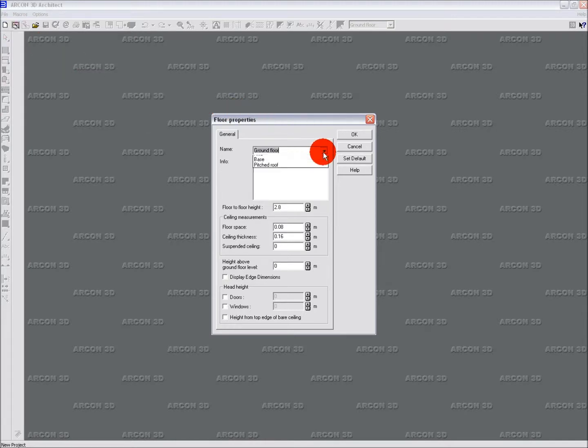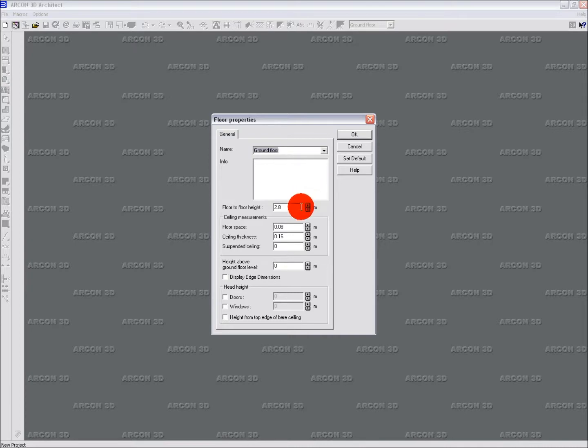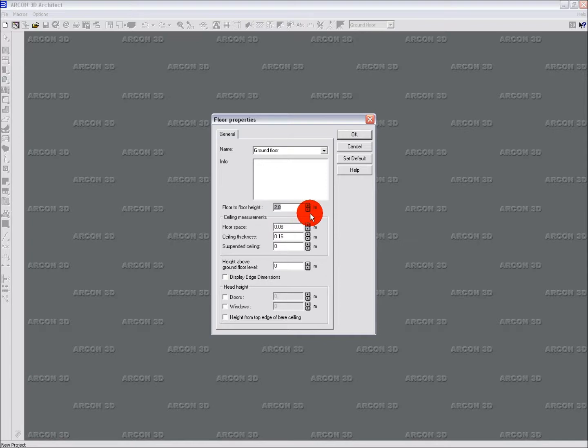Firstly, we need to choose the name of the floor to work on, either from the drop-down list or type your own. Once you have selected the name of the floor, you can set the floor to floor height. Refer to the manual for an explanation of floor to floor height. When this is correct, press OK to enter the project workspace.